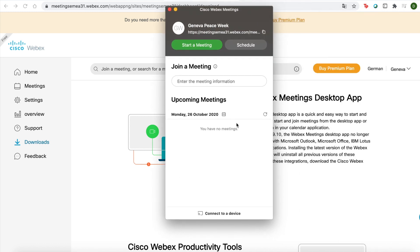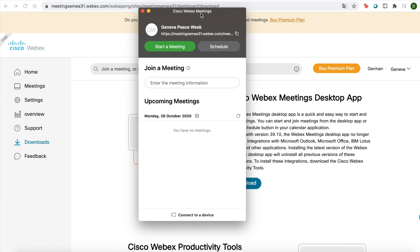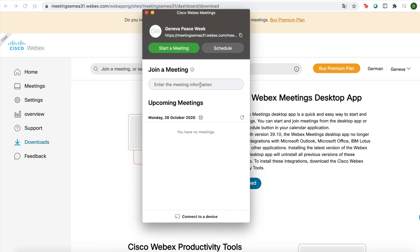Fantastic. And there you go — that's your Cisco Webex meetings desktop application. What will happen now is when you sign up and click on the link to join sessions, you will automatically be directed to your Cisco Webex meetings app on your desktop and be able to attend sessions.